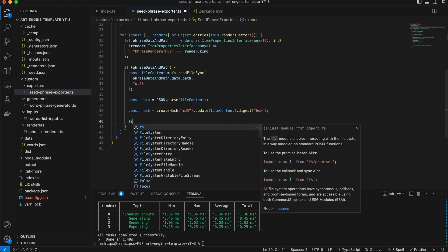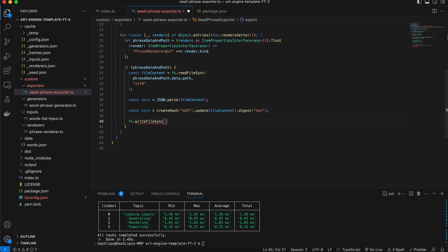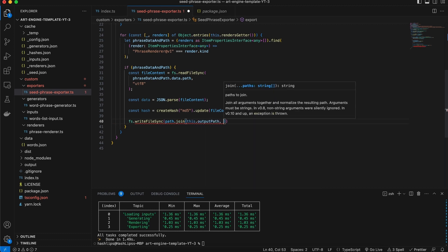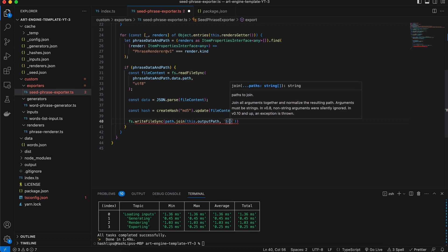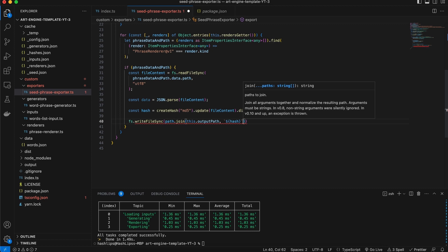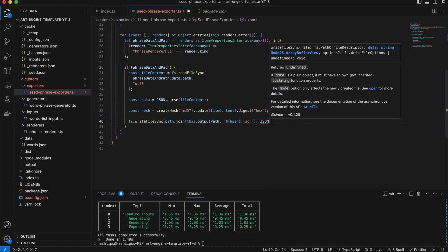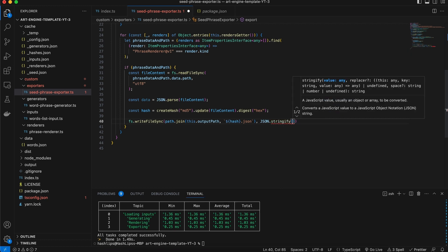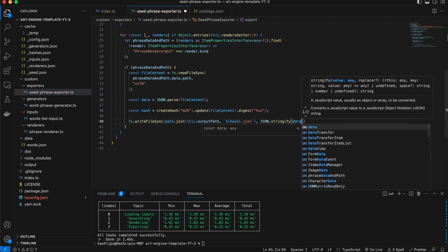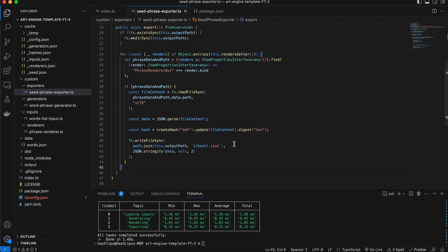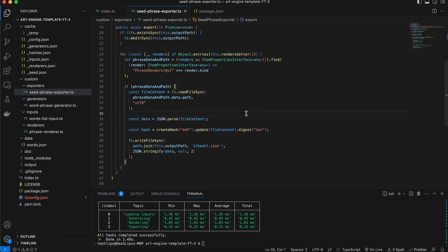Now the last thing we can do is write the output file. For the second parameter we're going to say JSON.stringify with the actual data, passing null and two so it formats nicely. Our plugin is now complete. Essentially we're not doing a lot — we're simply saving the data with a new name that is a hash of the content. However, you can play around with this.